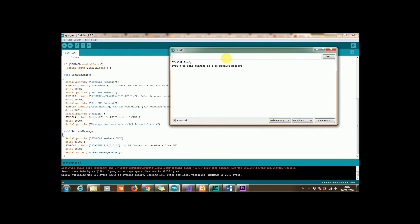Just type R and then enter and it should now send message to your number. Don't forget to edit the number first from the example because it is my number that's already in it.